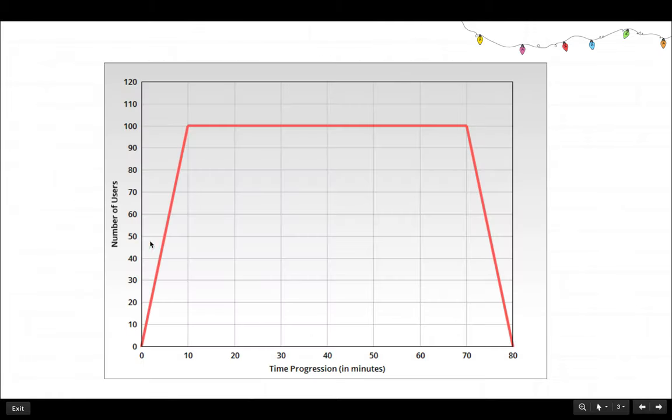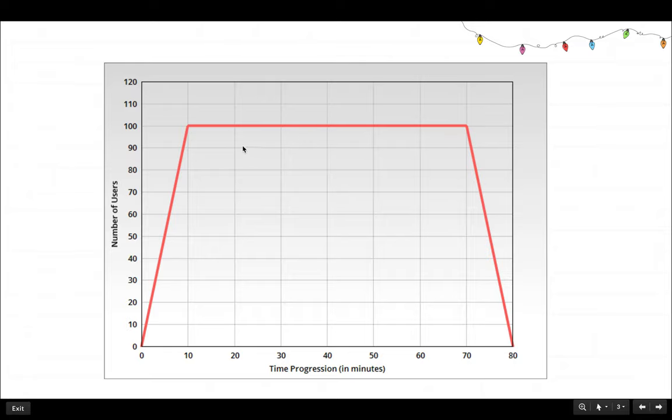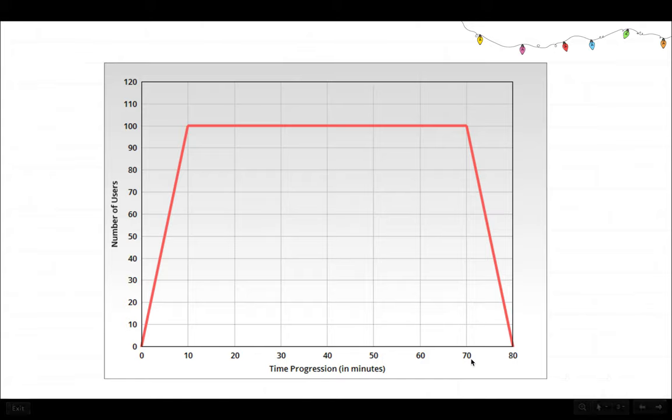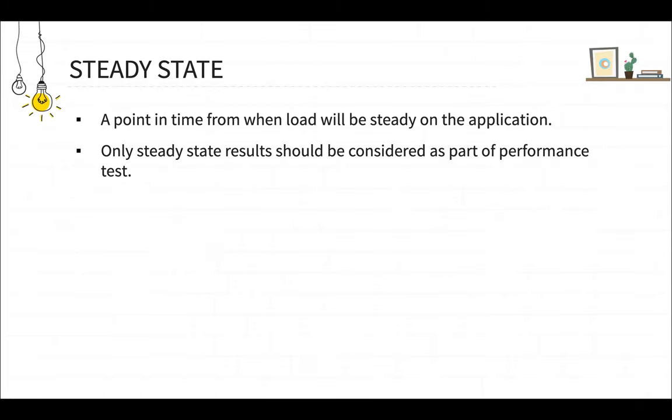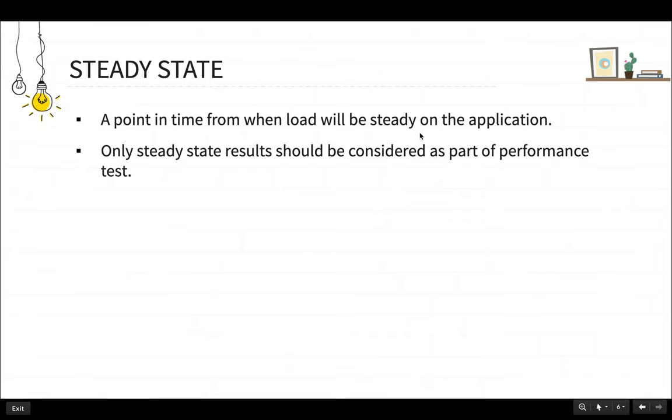And once we reach let's say a hundred users load, we steadily keep the load on the application and this period is called the steady state. So from 10 minutes onward to 70 minutes, this is called the steady state because we are steadily keeping the load on the application. And steady state is a point in time from when load will be steady for the application. And while we are taking results for a performance test, we should consider the results for only the steady state and not for the ramp up and ramp down time.